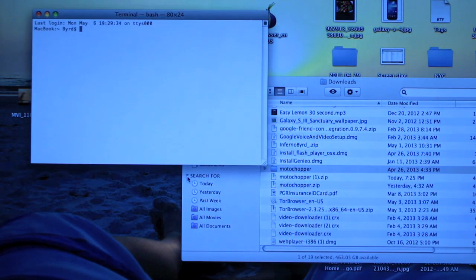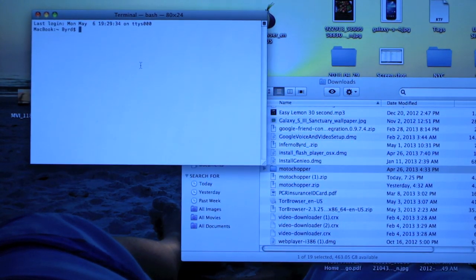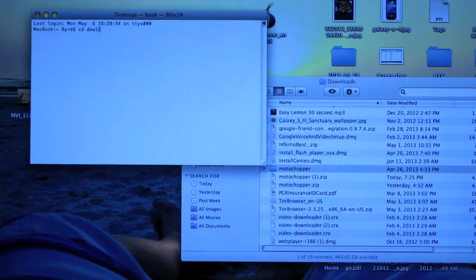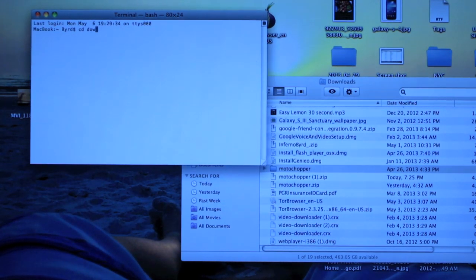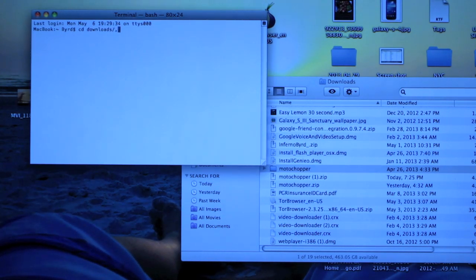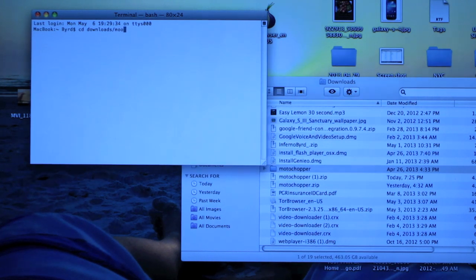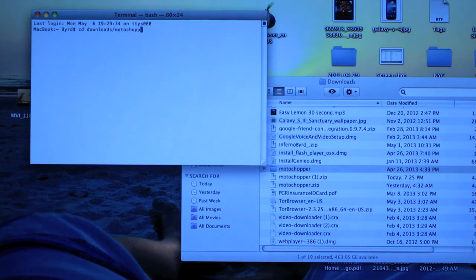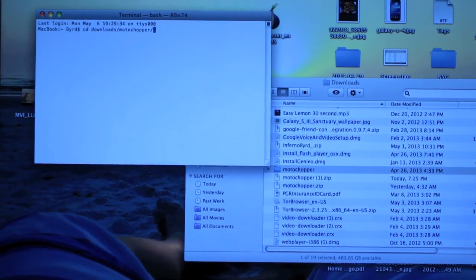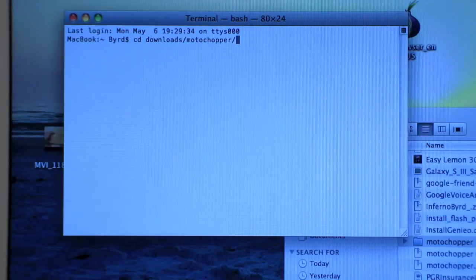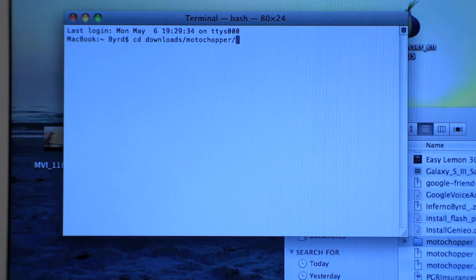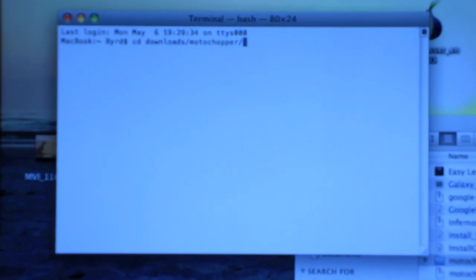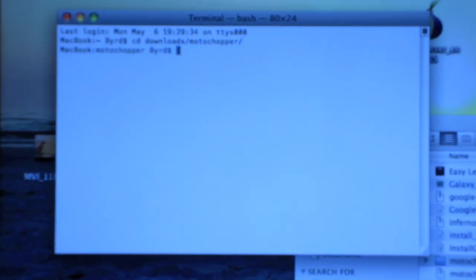So open up terminal, and right here we're going to go cd space downloads, downloads forward slash Moto Chopper forward slash again. So I'm going to type that in, and then you want to hit enter.